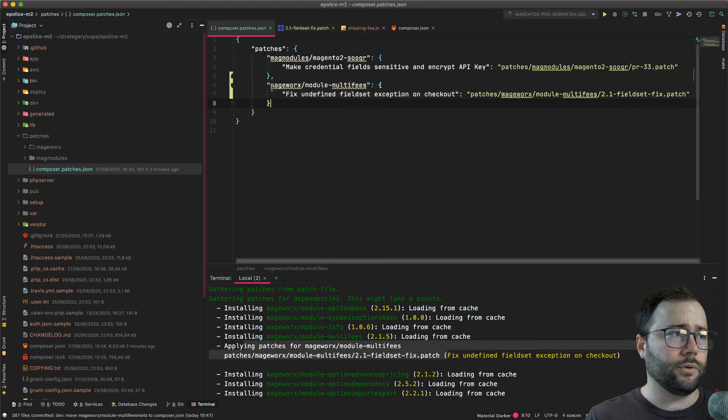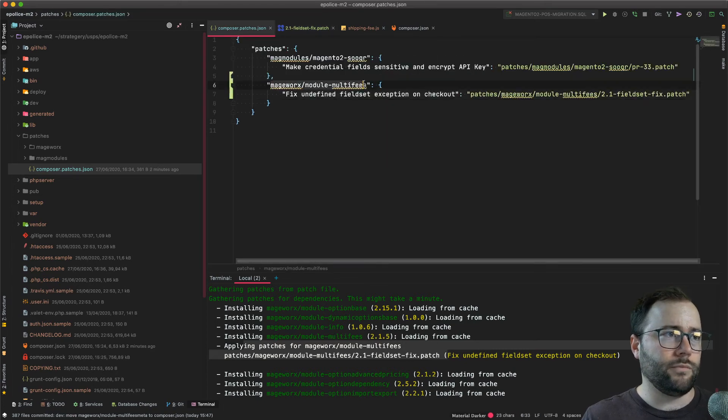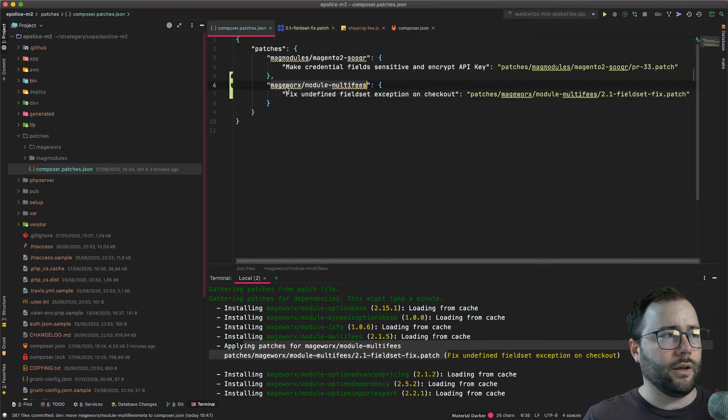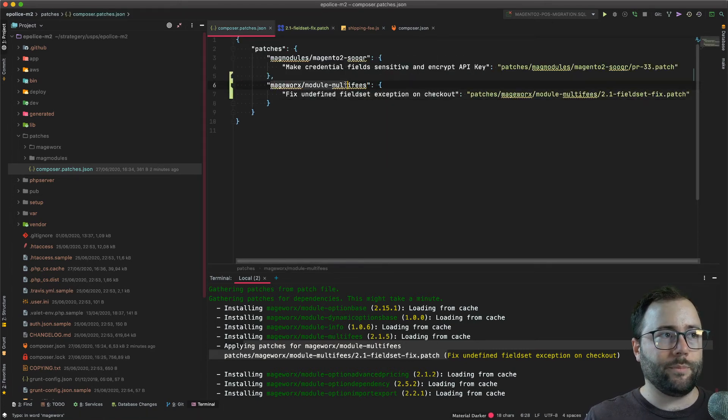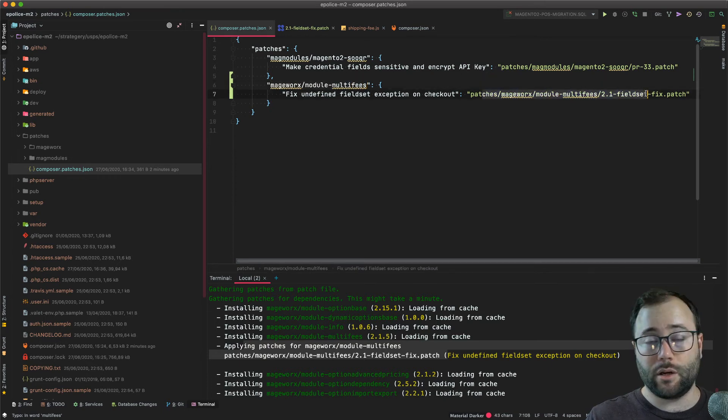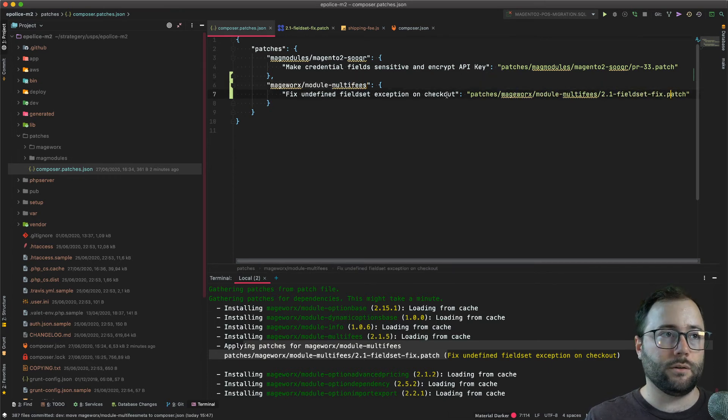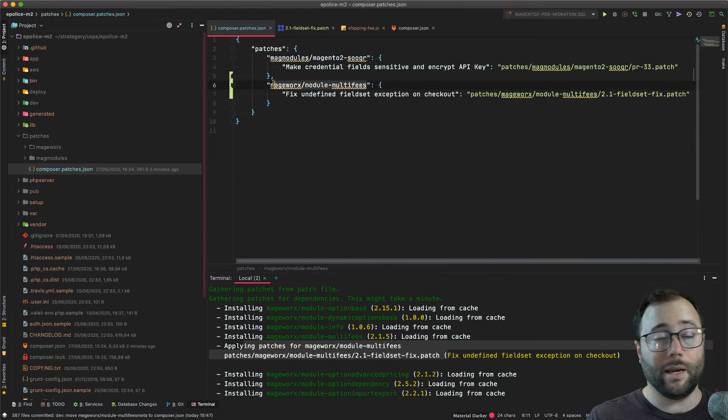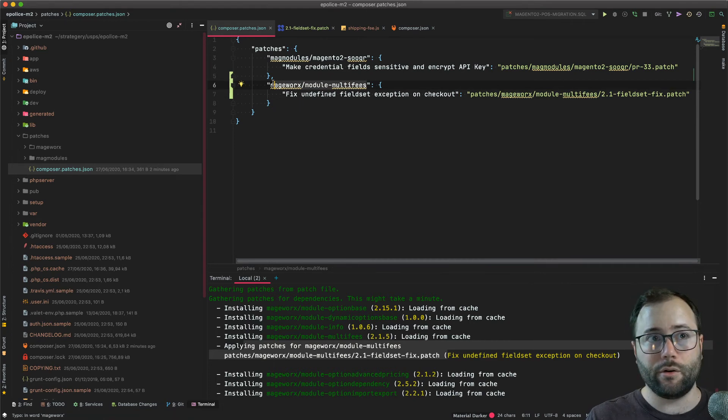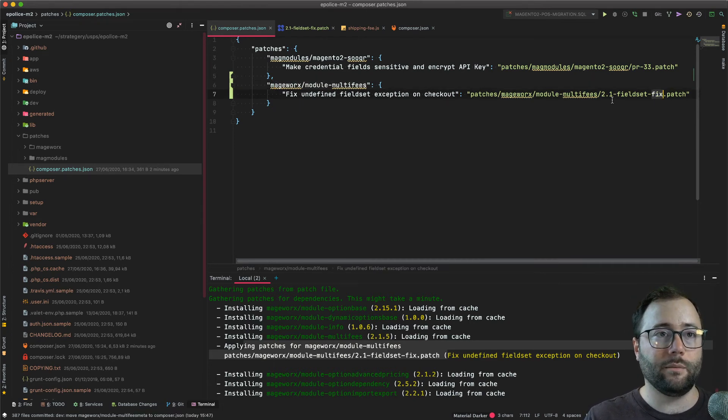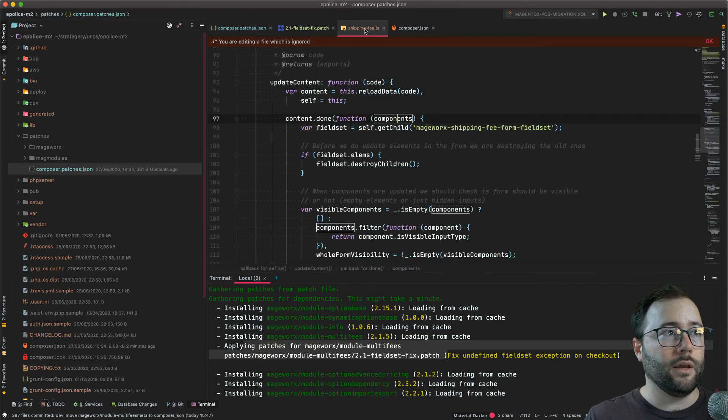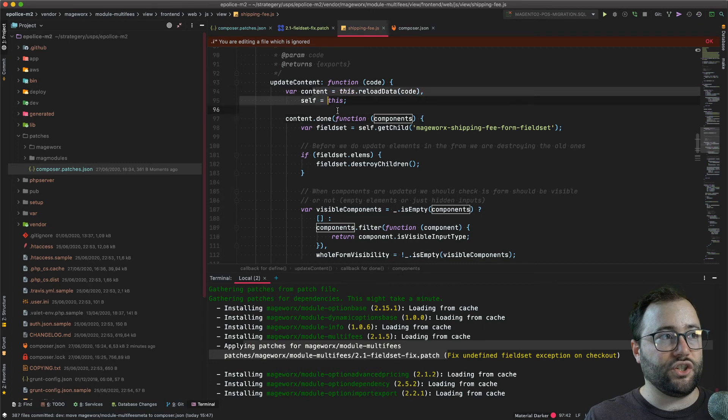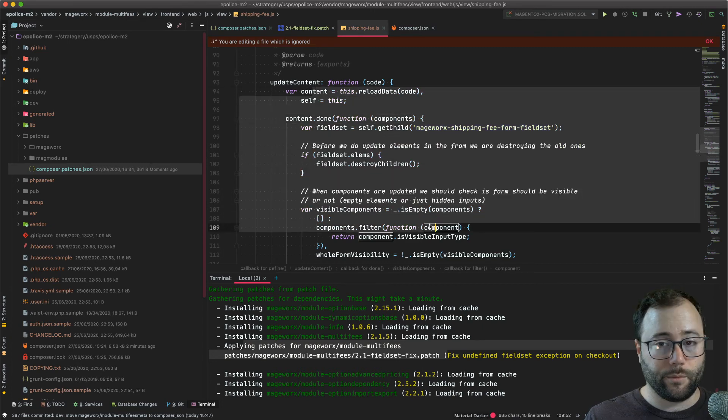Now a couple words of caution. When you composer update this module, this patch may not apply anymore properly. So just be careful when you do that. It might not apply, or it might apply incorrectly depending on what changes the vendor did to the original file.